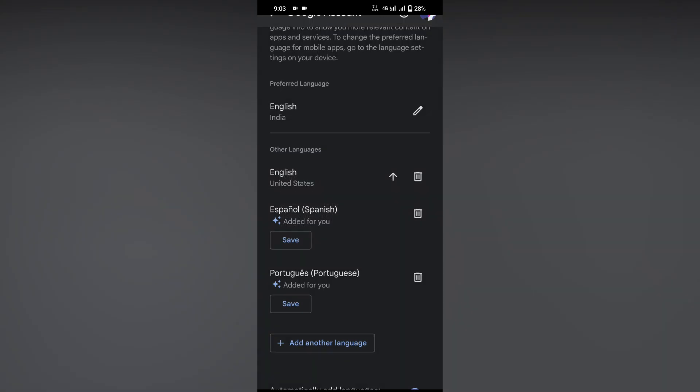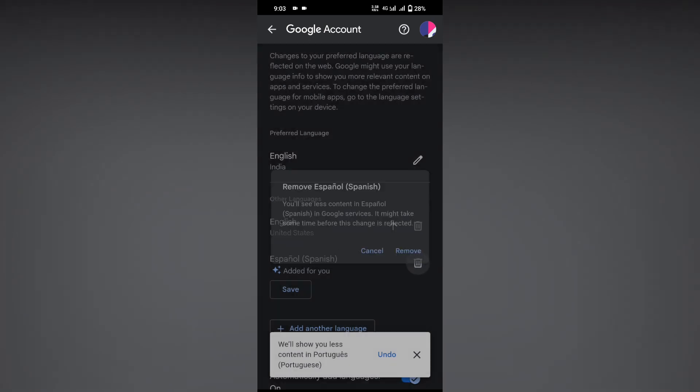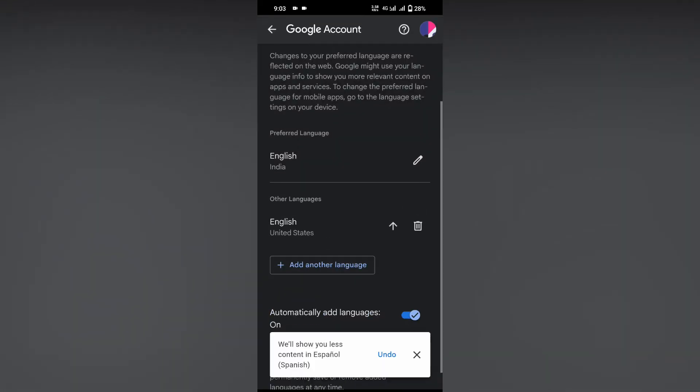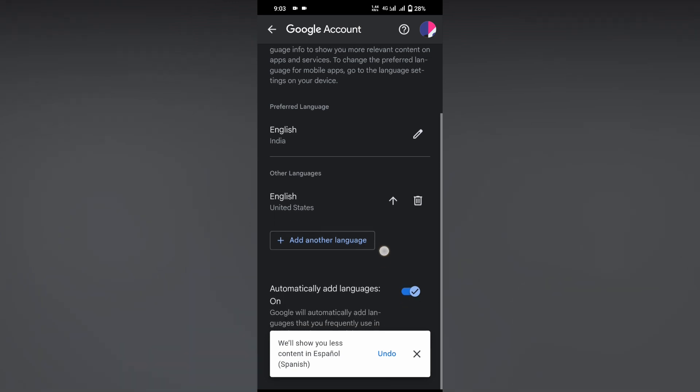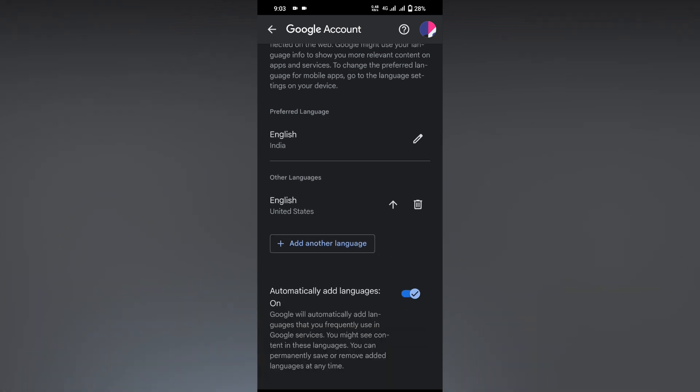...the languages that you don't know. I don't know Spanish, but Google automatically added that language because we've seen content in it. YouTube thinks you can understand that language. Delete the other languages and turn off automatic addition to avoid future confusion.